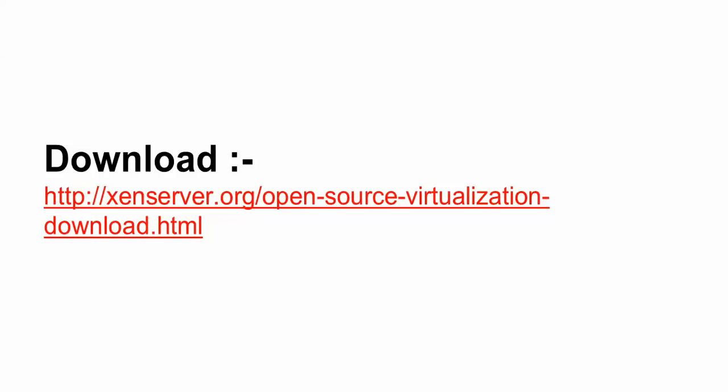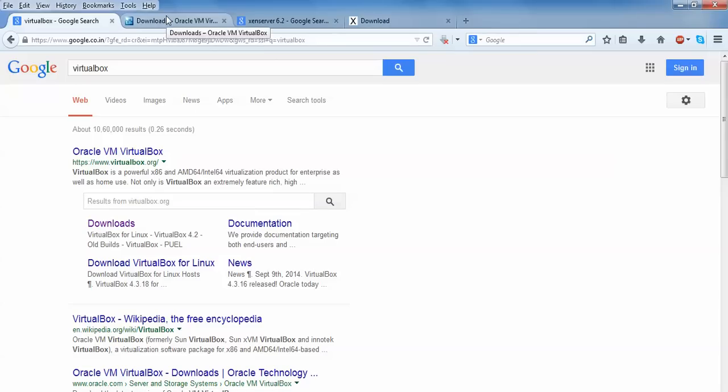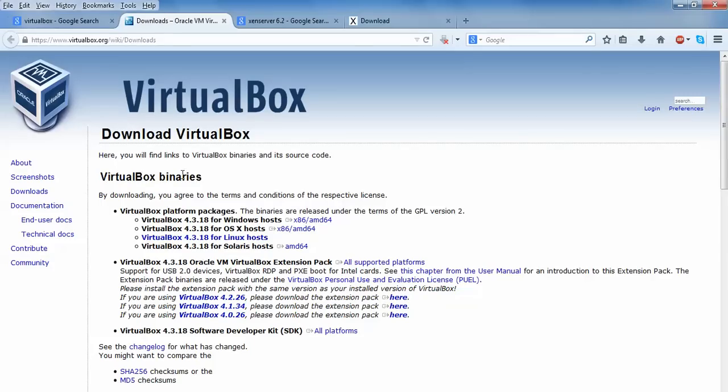This is the link where you can download Xen Server. Open Google and type VirtualBox. You need to first download VirtualBox. This is the link of the VirtualBox website. Click the download link. After clicking download, you will come to this page.